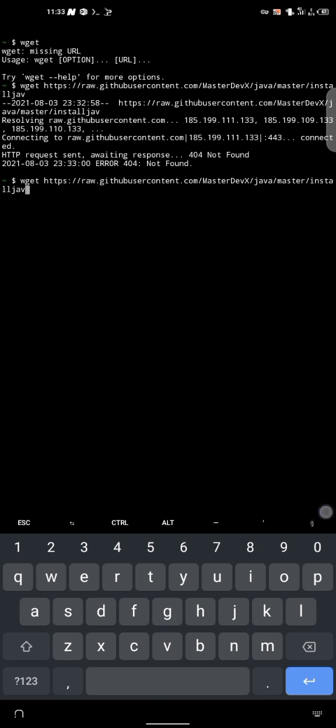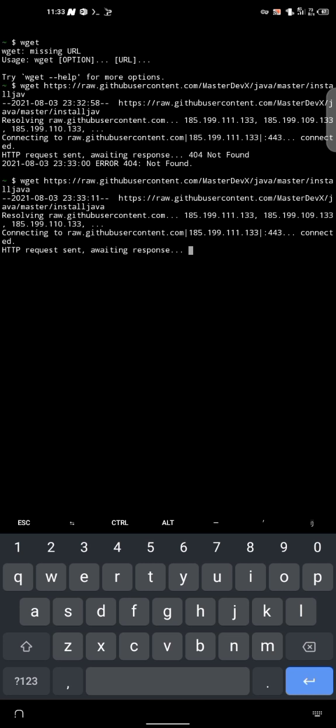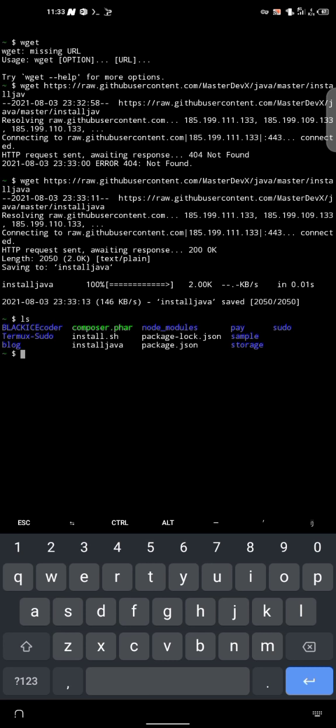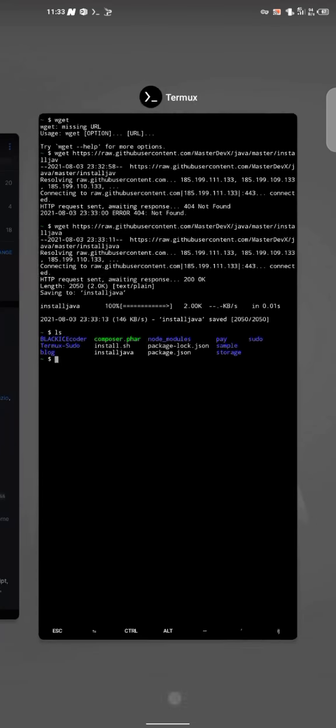Yeah, I made a mistake. There's an A at the back of the Java. So let's go ahead and try that again. Okay, sure. So I think this has worked in some case. So let's go ahead and do ls. Yeah, I can see install Java here.